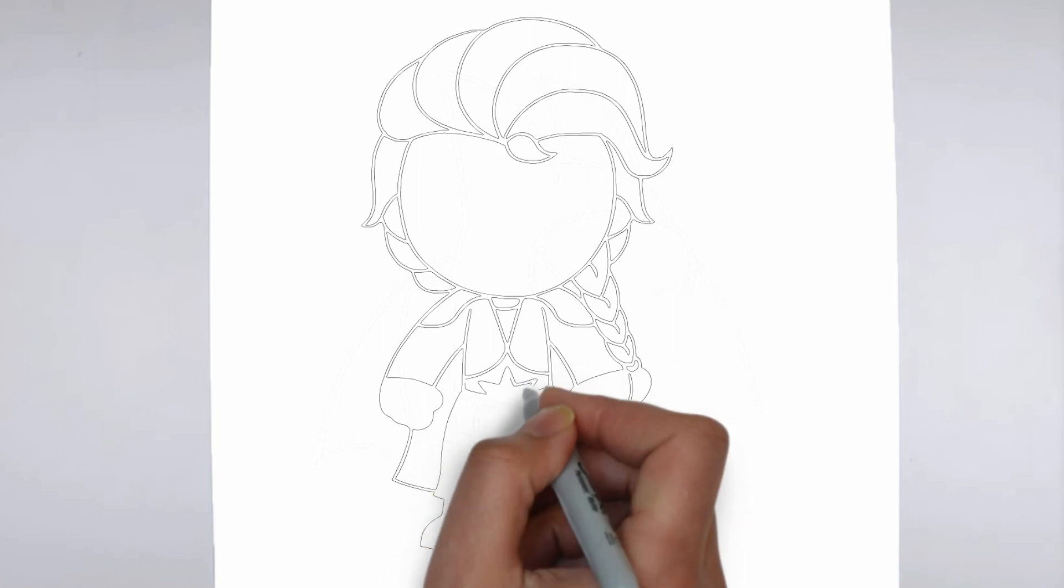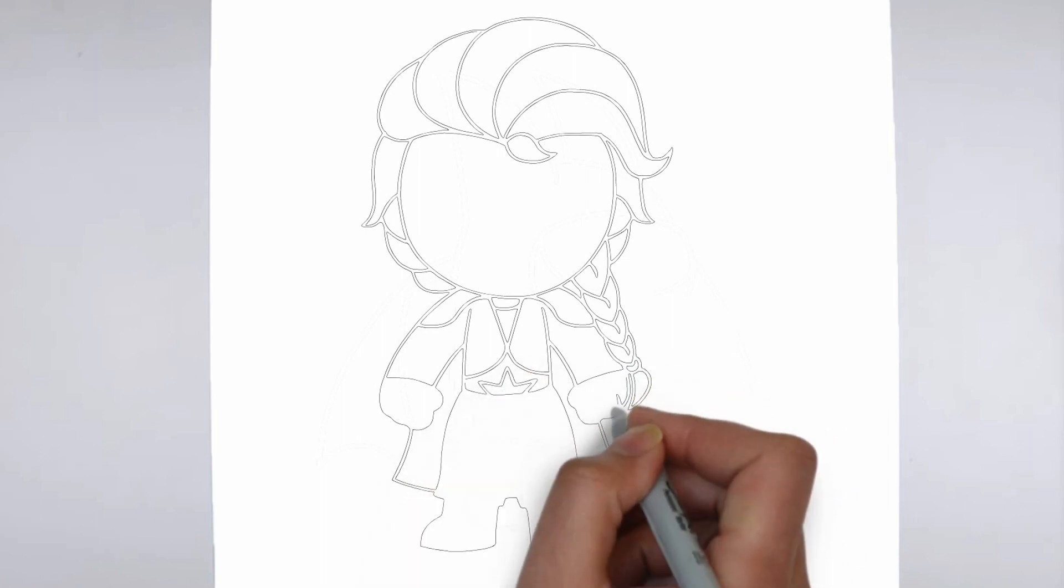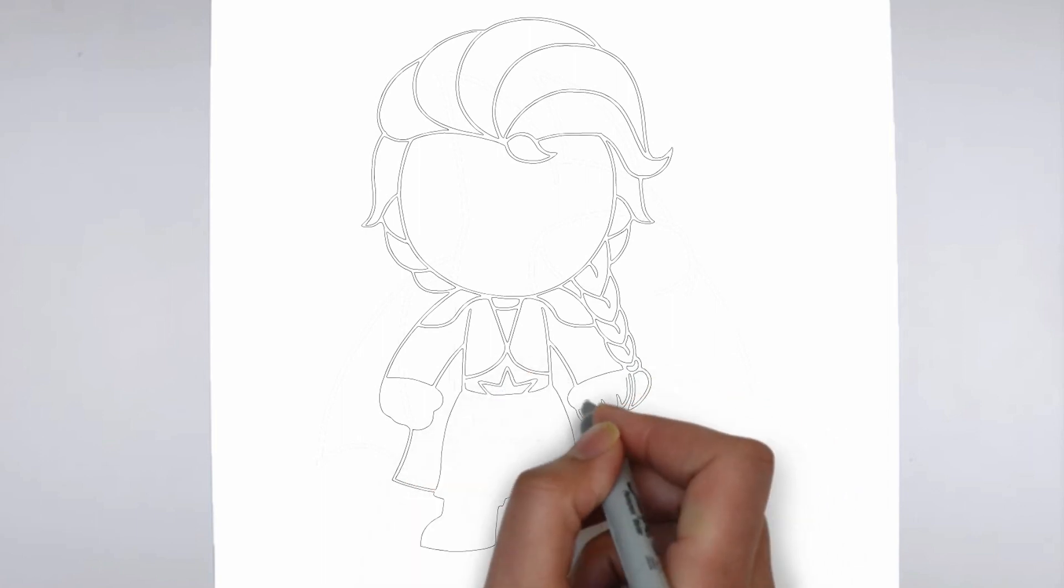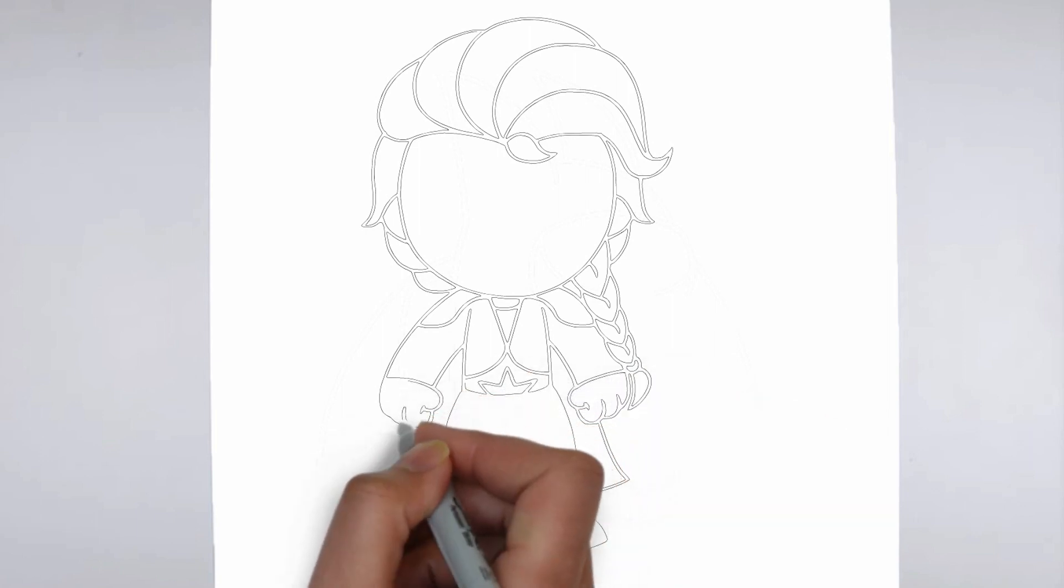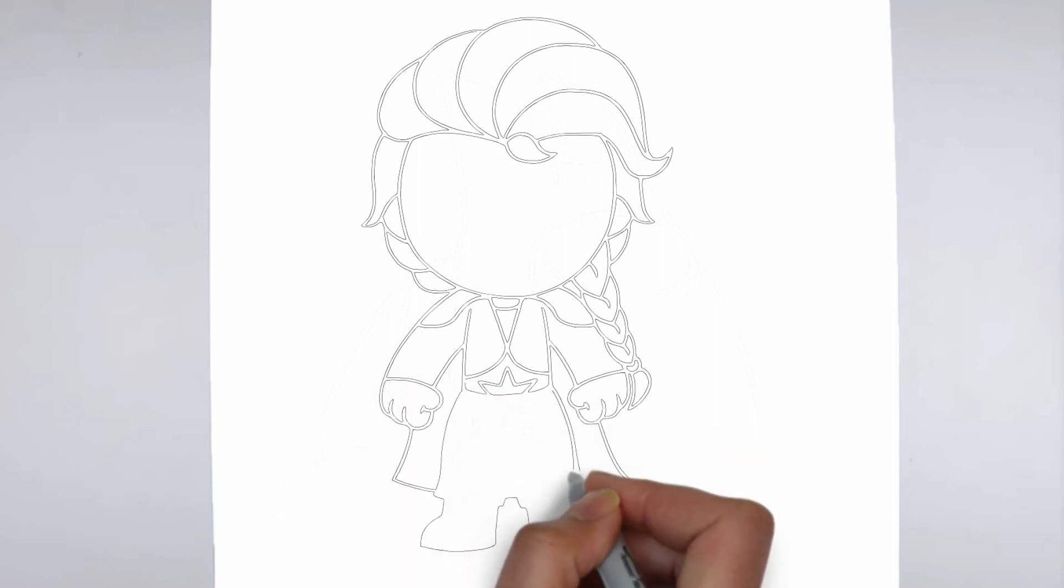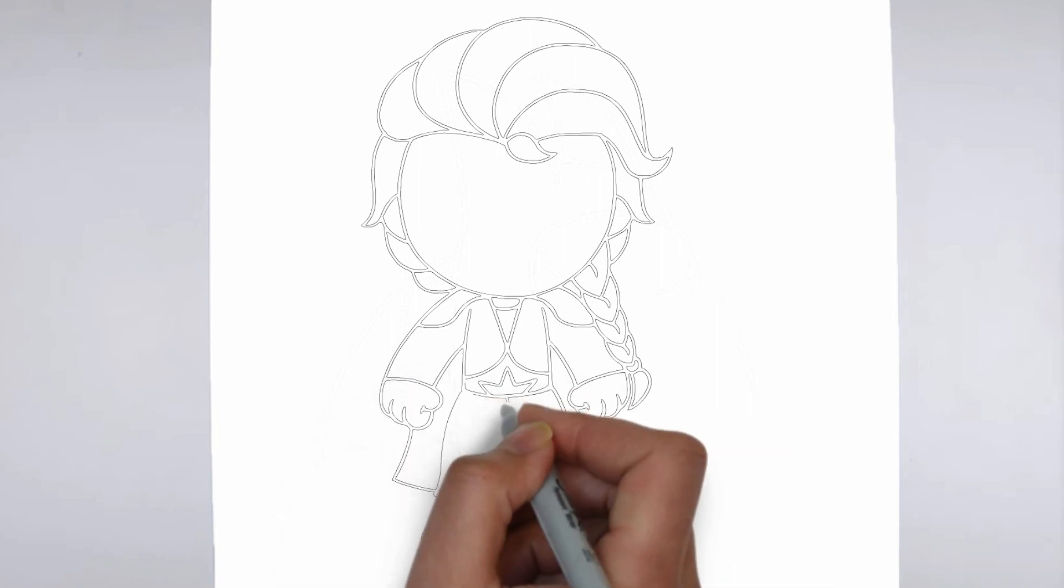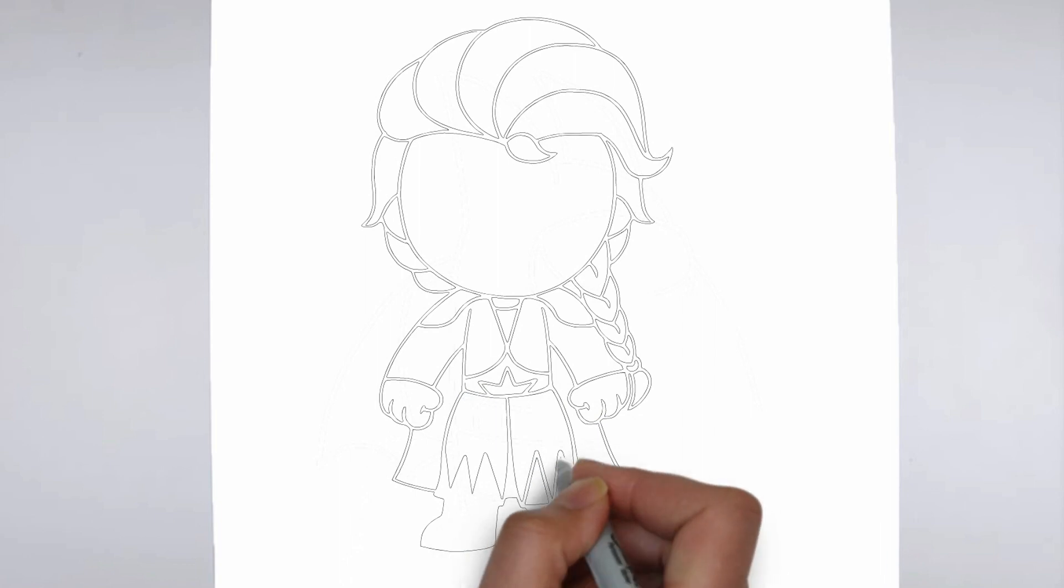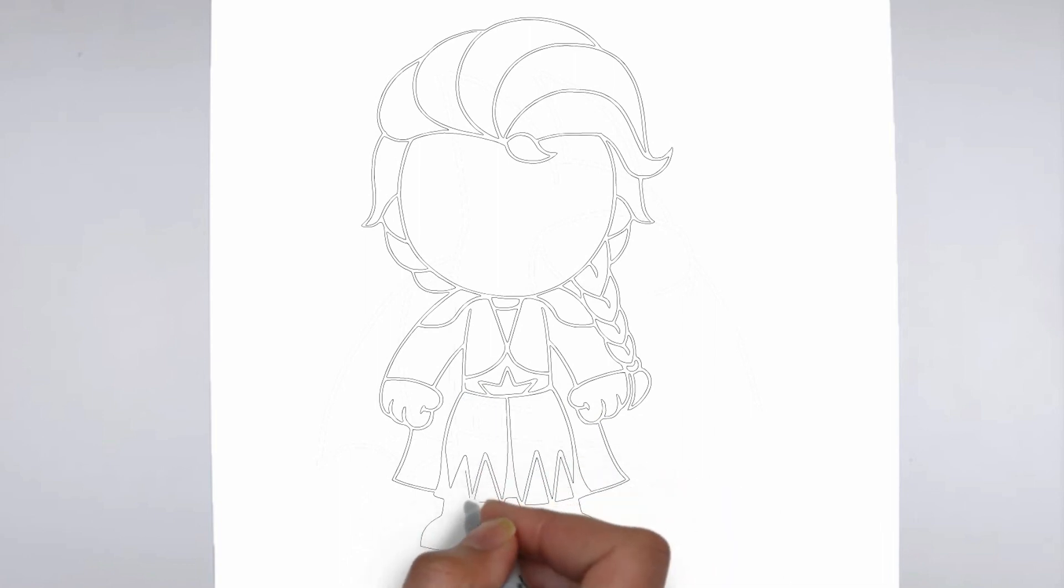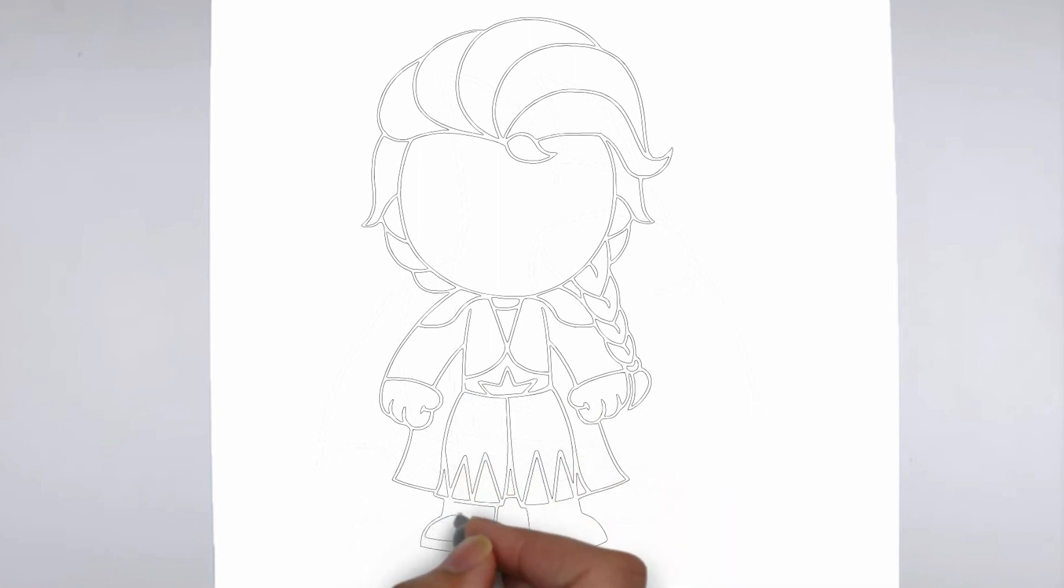Now it's time to shade your drawing. Start by identifying the light source in your reference image or object, and use that as a guide for where to add shadows and highlights. Build up the shading gradually, using a variety of pencil pressures and techniques to create depth and texture.